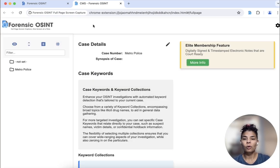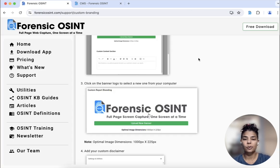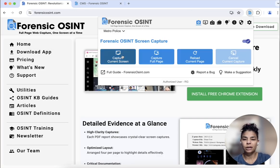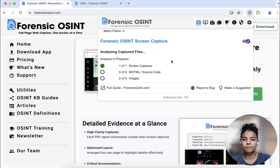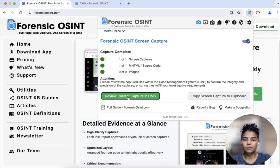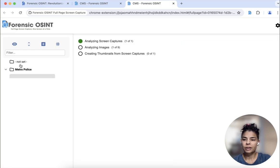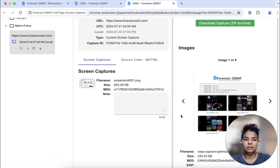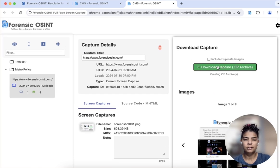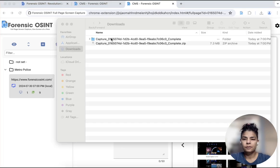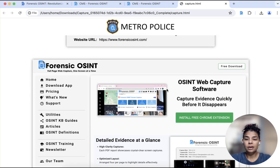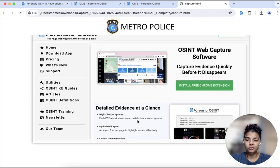Now when you go back and say we wanted to capture the homepage, let's see what that looks like — capture current screen. Go to the case management system, and you're going to see here download capture. This is your download folder. If you click here, you can see the new banner says Metro Police, and here's your screen capture.